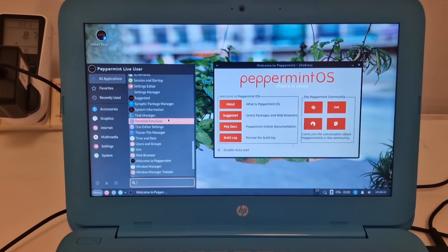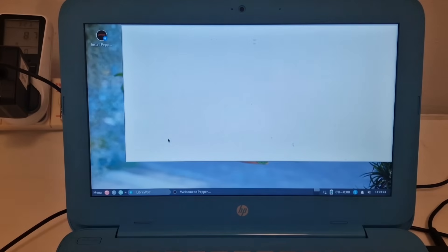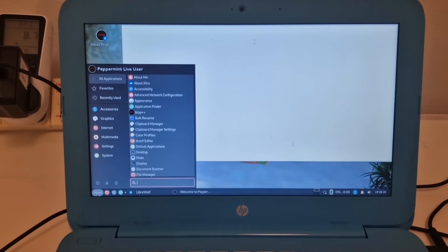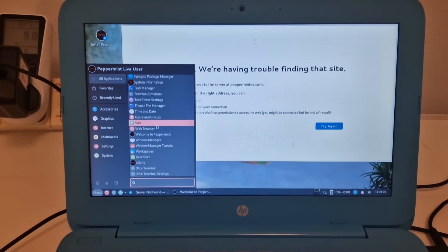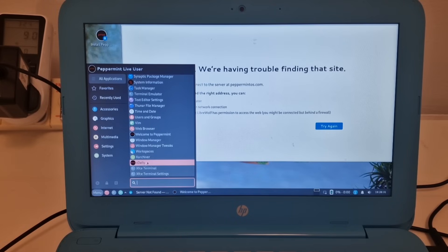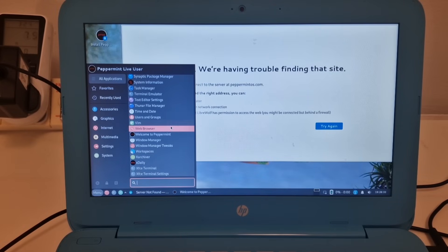Everything's sort of in a quick list there for us. Terminal, all the usual sort of things. Web browser.